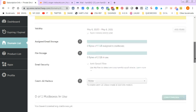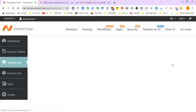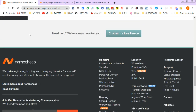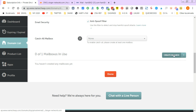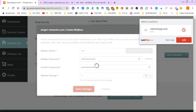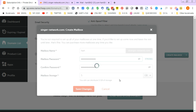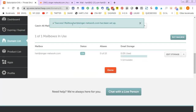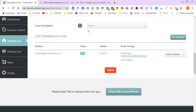I go back into the Namecheap dashboard and refresh. Now I can create a mailbox. I click to create a mailbox, enter the details and a password — pausing briefly for privacy — and save my changes. Success! I've set up hart@singer-network.com. I now have one mailbox in use.